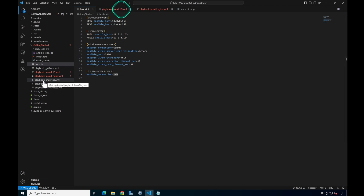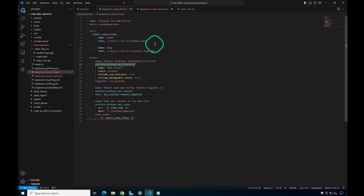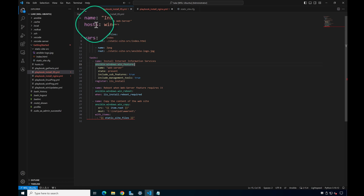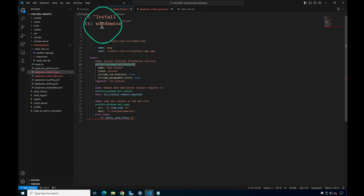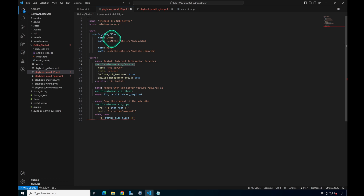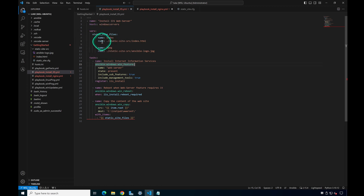The first playbook we'll look at is the one we're going to use to install IIS — Internet Information Services — on our Windows servers. We're also going to copy over a static HTML file along with the Ansible logo, so we can confirm IIS is running by hitting it in a browser. The name of the play is 'Install IIS Web Server' and the hosts targeted are the Windows Servers group. We're defining a dictionary variable named 'index' with a root key and its value.